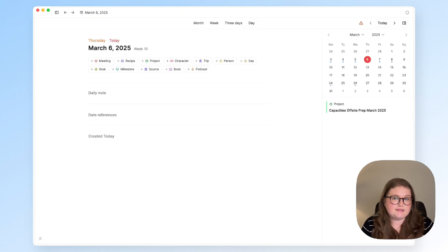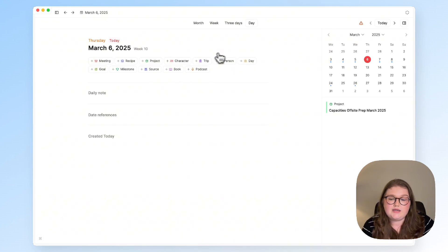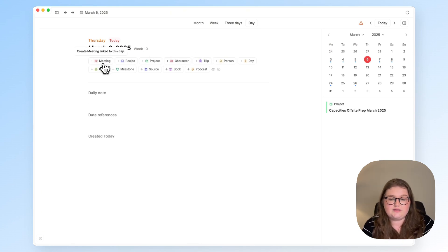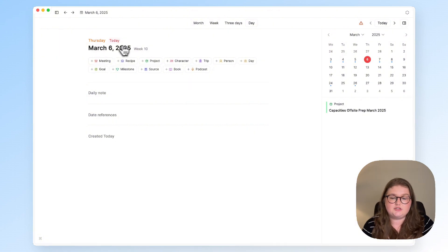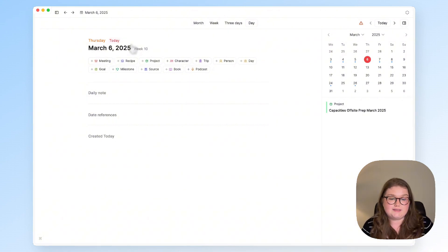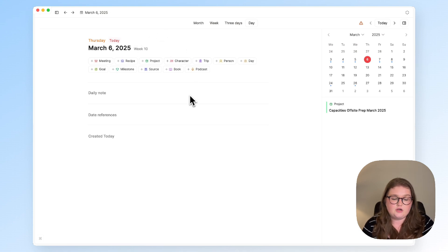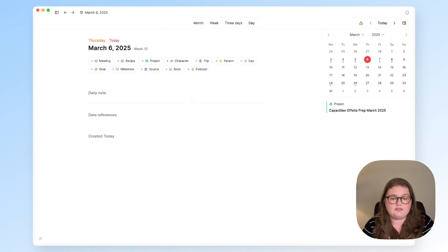So that is our meeting object type taken care of and because we added a date property we have the ability to quickly create a meeting linked to today. But we can do one better. In this calendar if you are a pro or believer user we can set up a calendar integration.